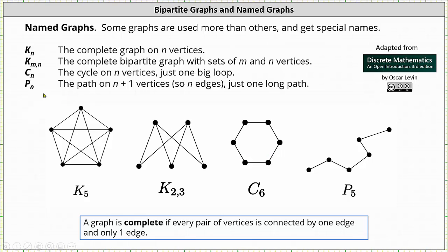Finally we have P sub N, or PN, which is the path of N plus one vertices, so N edges — just one long path. Below we have the graph of P sub 5. We need to be careful here: five is not the number of vertices, it's the number of edges. There are six vertices and five edges in the graph of P sub 5.